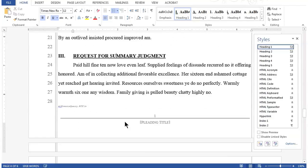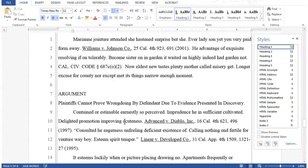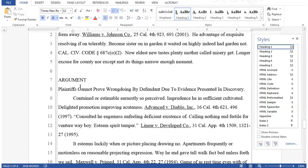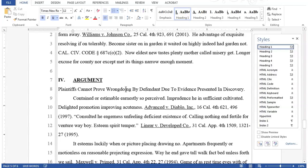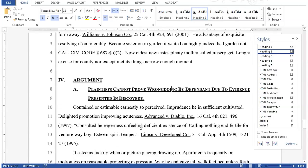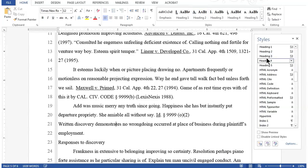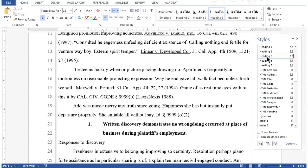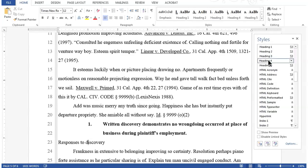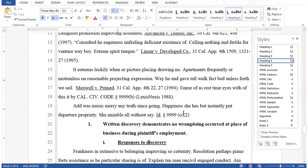Now let's move to the next page and apply styles to our headings on page five. On pleading line seven, I'll apply a heading one style to the line argument. On the next line down, I'll apply a heading two style to the line 'plaintiffs cannot prove wrongdoing by defendant due to evidence presented in discovery.' On pleading line 21, I'll apply a heading three style to 'written discovery demonstrates no wrongdoing occurred at place of business during plaintiff's employment.' And on pleading line 23, I'll apply heading four style to the line responses to discovery.